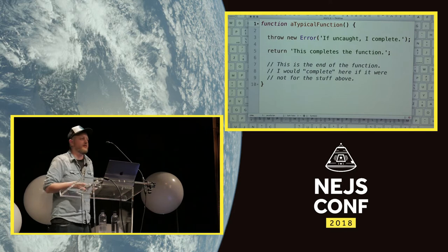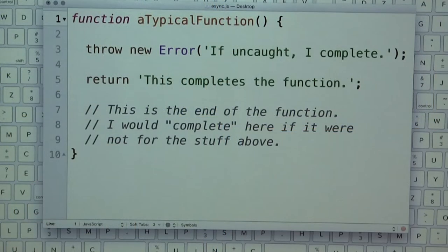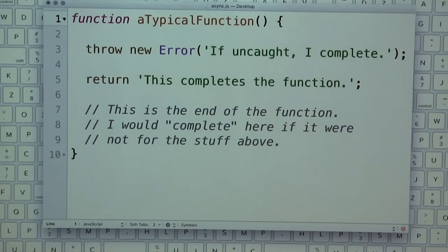JavaScript being single-threaded is half true, but it actually solves a lot of concurrency problems — you're going to finish the thing you're doing, so if new information comes in it can't change the state of what you're currently working on. Run to completion really means three things: an error is thrown and not caught; you return from the function; or there's no more code in the function.